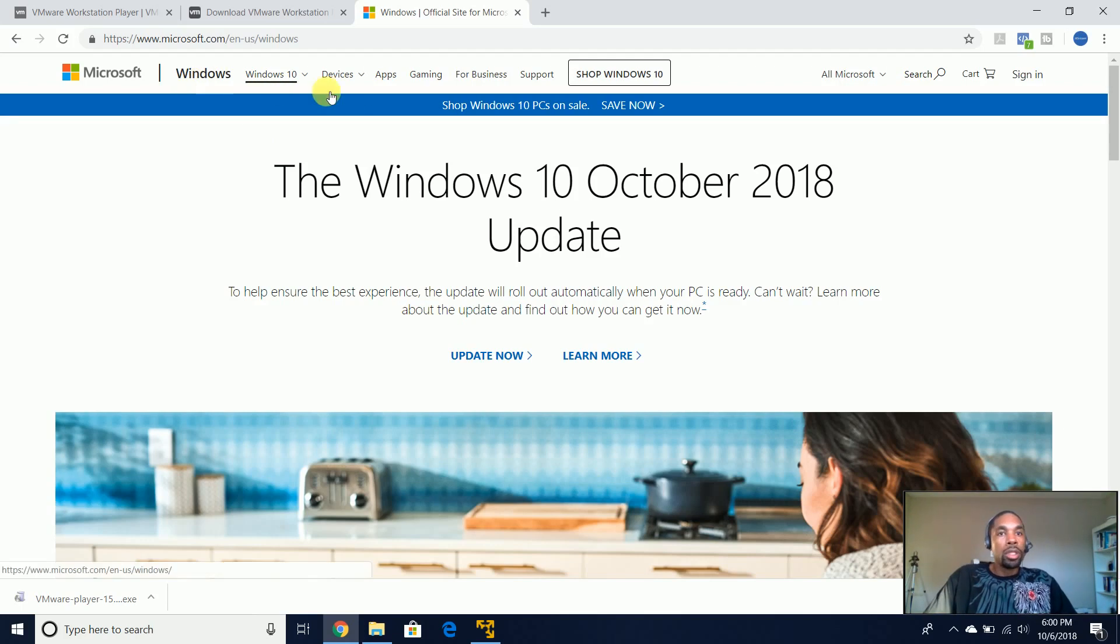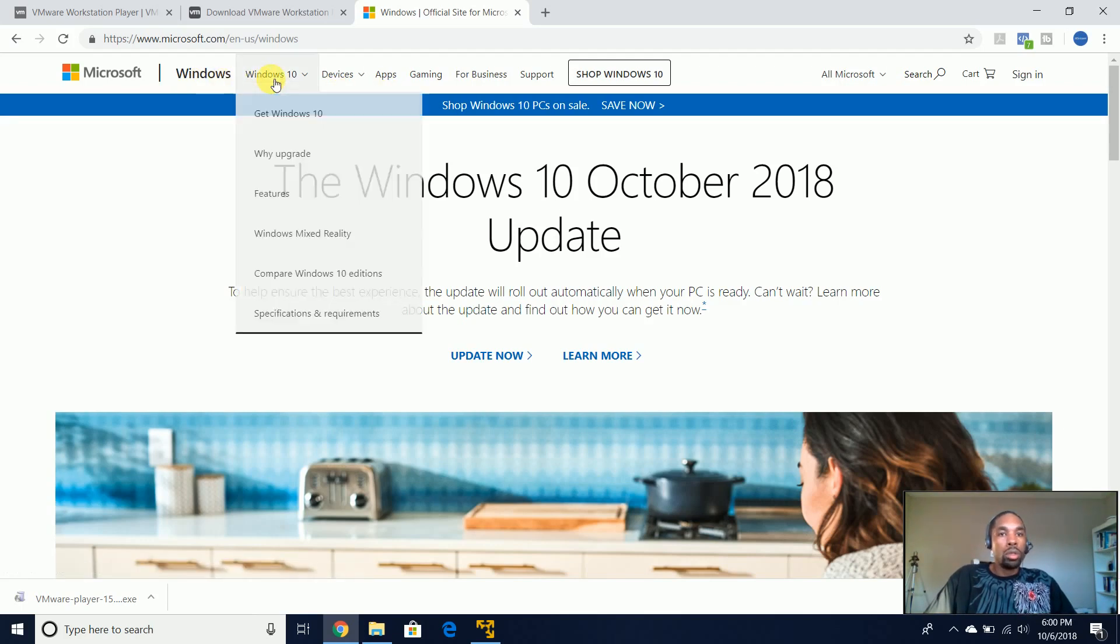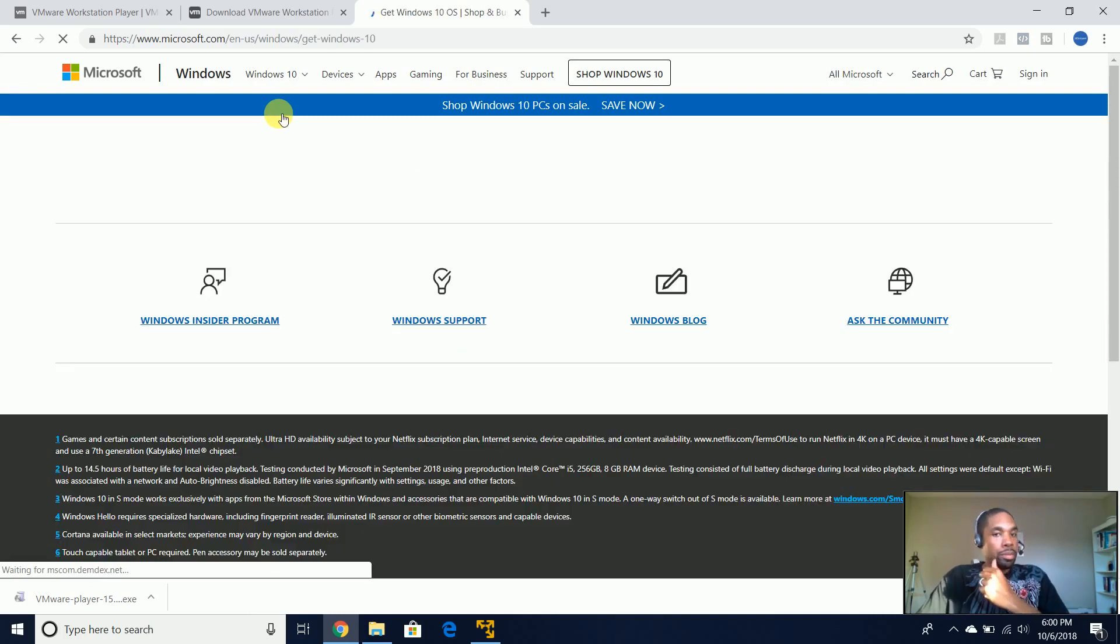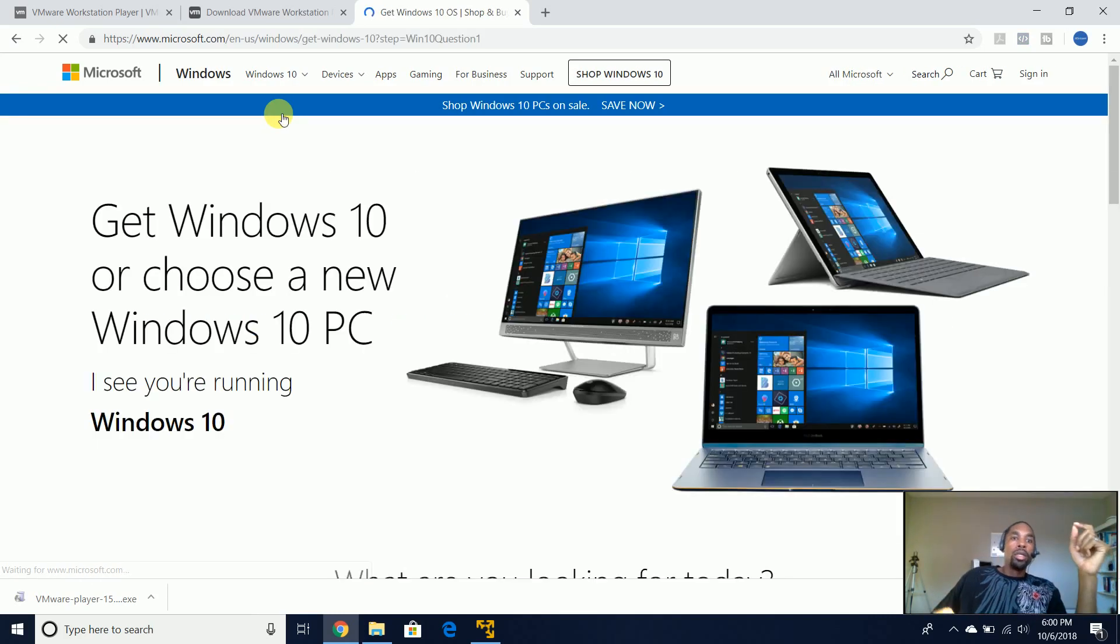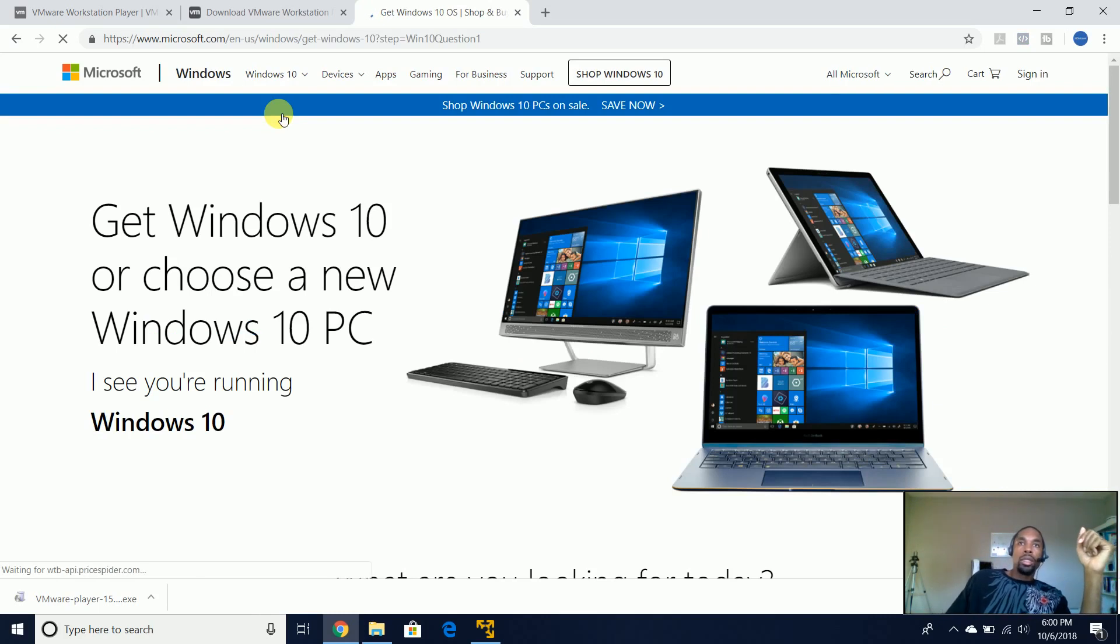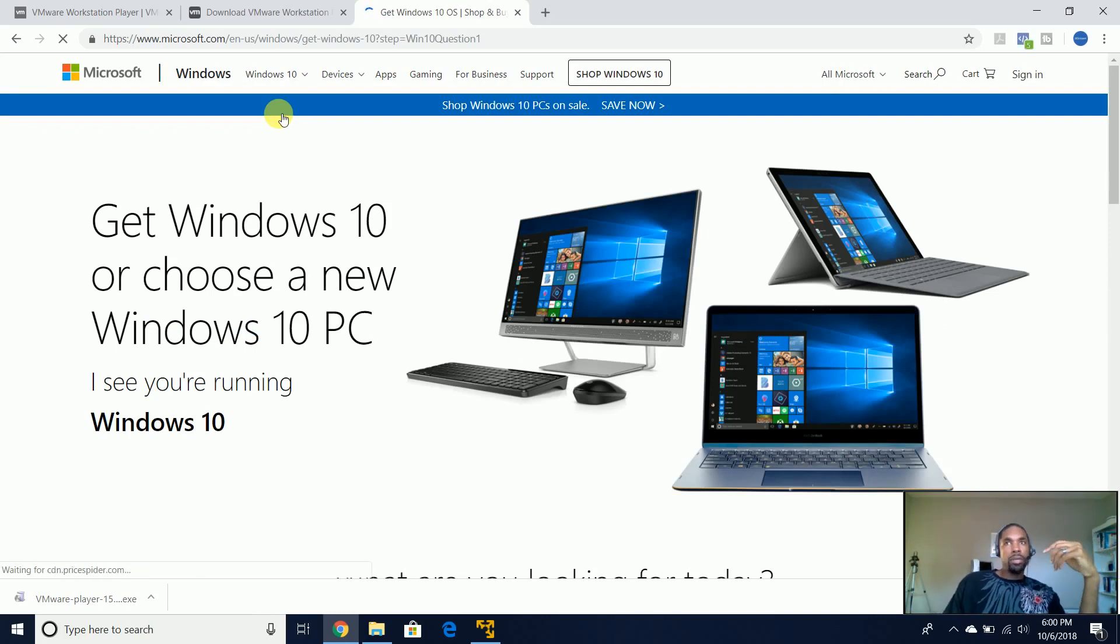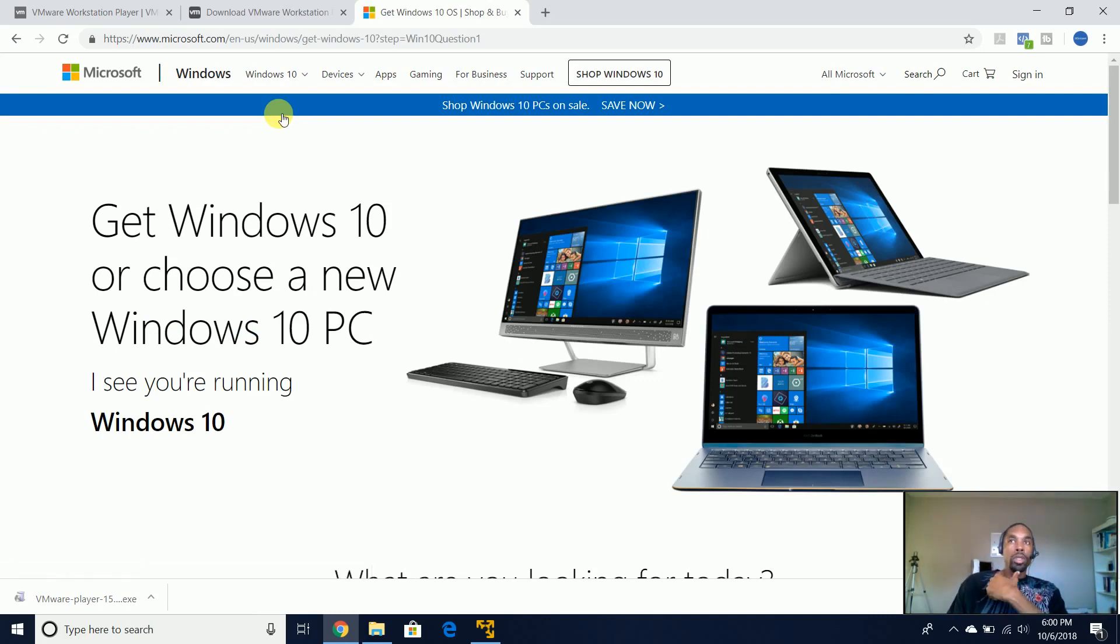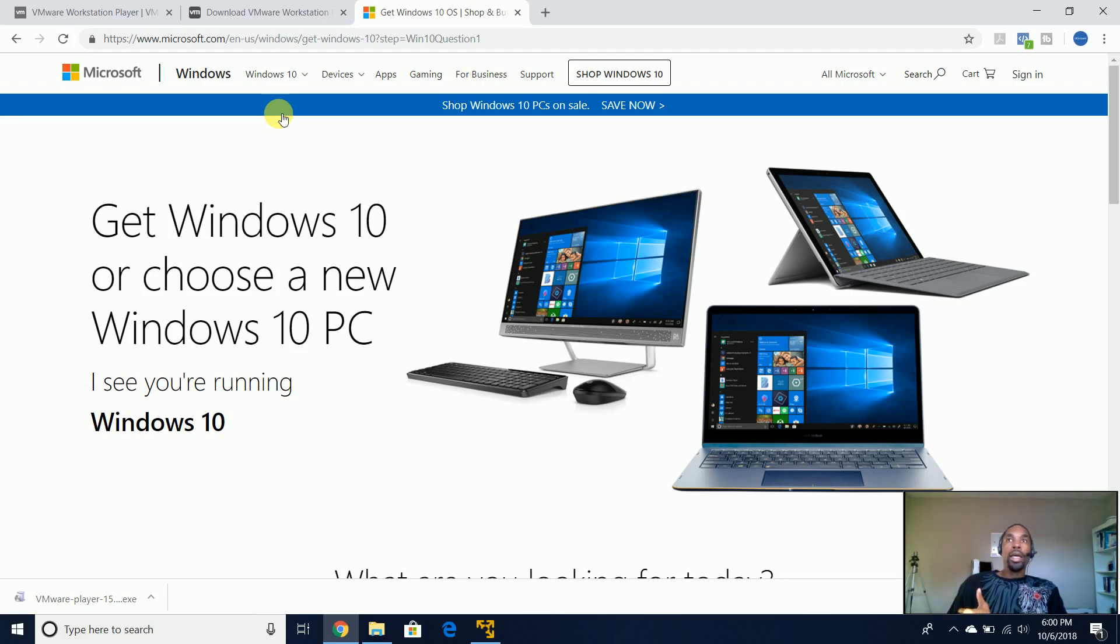So once you come here, you're going to come to Windows 10, you're going to get Windows 10. And the price for Windows 10 64-bit OS is, I believe, like $140 or $139. So if you're able to afford that, that's great, and you'll be able to do all your testing and troubleshooting stuff.